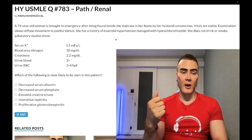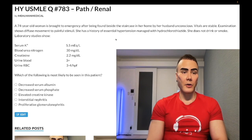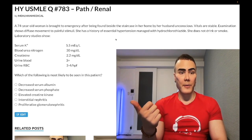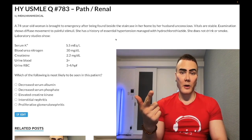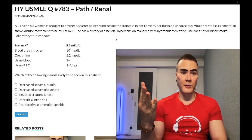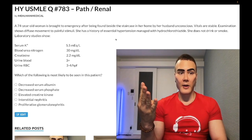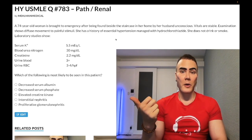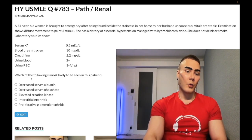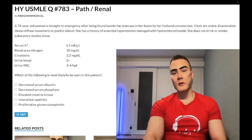Consider the high-yield nephrotic syndromes: membranous glomerulonephropathy, diabetic glomerulosclerosis, renal amyloidosis, focal segmental glomerulosclerosis, and minimal change disease — the latter 9 out of 10 times is pediatrics, but can occur in adults with Hodgkin lymphoma. None of those apply here. Wrong answer.